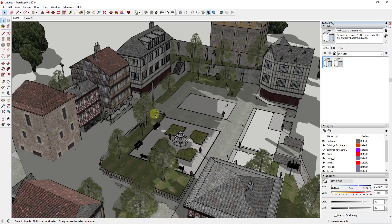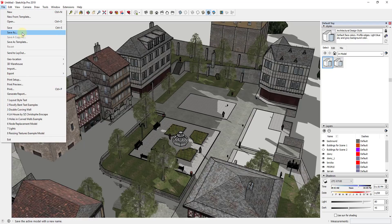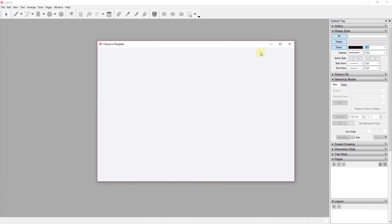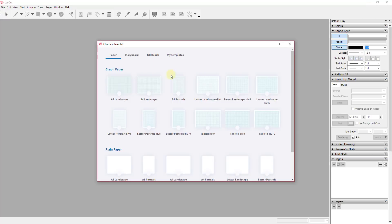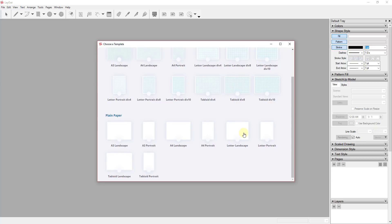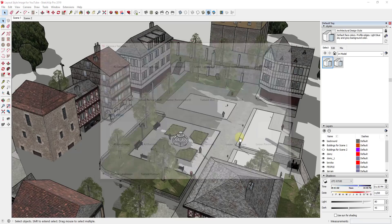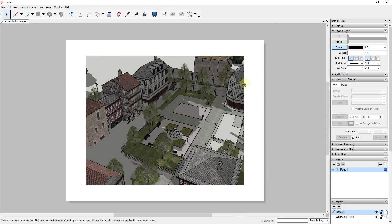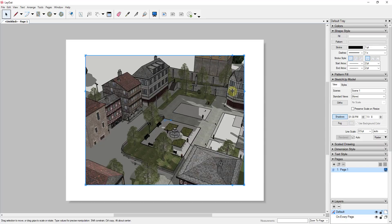Now we're going to export this to Layout. First you have to save the file — go to File > Save As — and then go to File > Send to Layout. That pops it up in Layout, and the first thing you want to do is select a page template. I'll put it on Letter Landscape just to give me a sheet, and that's going to export this view to a letter-size sheet in Layout, showing the viewport with Scene One.